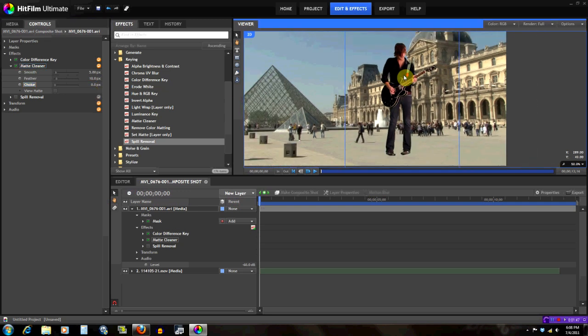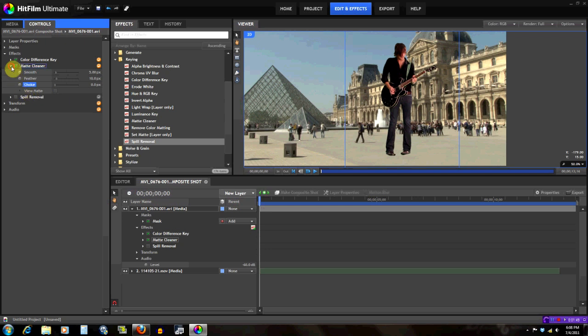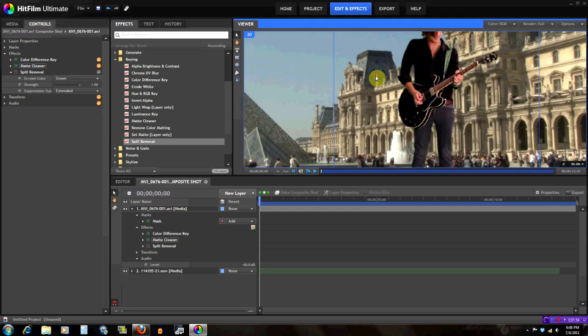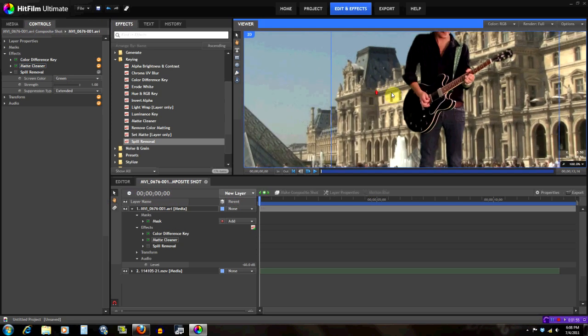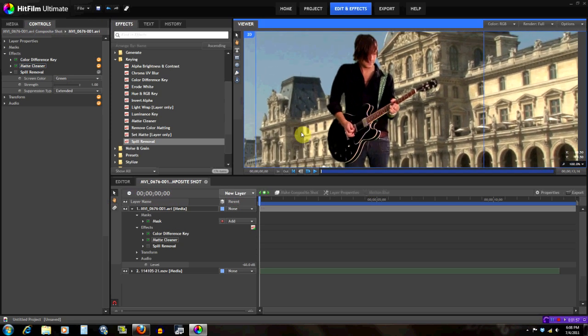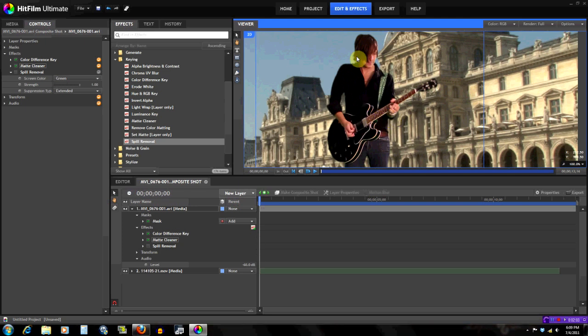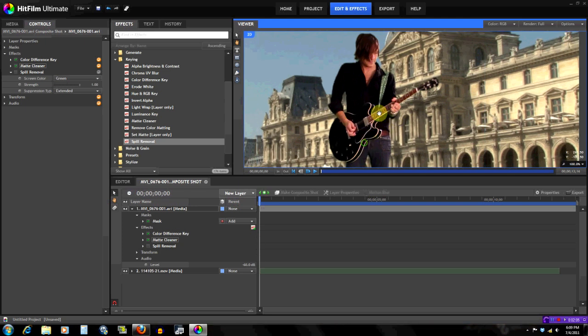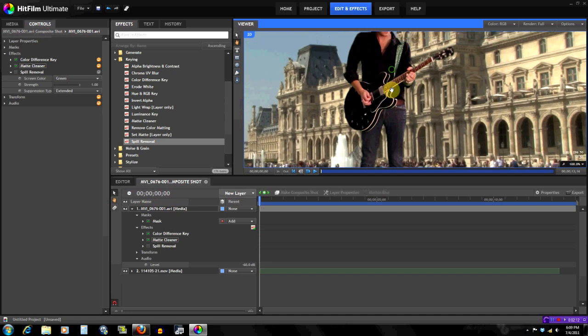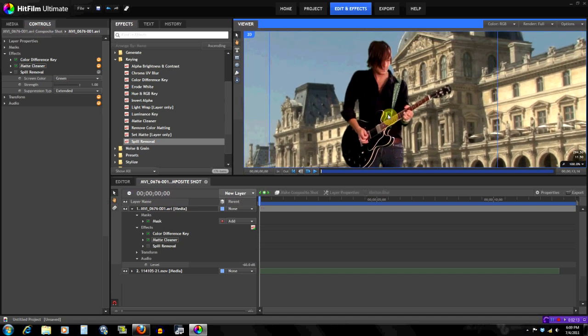We got two down and the next one to go is the spill removal, which is the simplest one of them really. All it does is - for example, if you look at the edges, look at his arm right here, look at his hair, you might see there's some green there because he was in front of a green screen. It's very important to get that green out because otherwise people are just going to say hey, he was in front of a green screen, so it takes away from the effect.